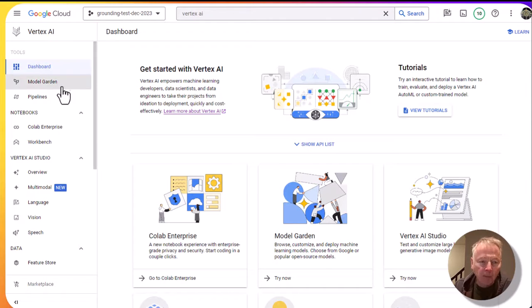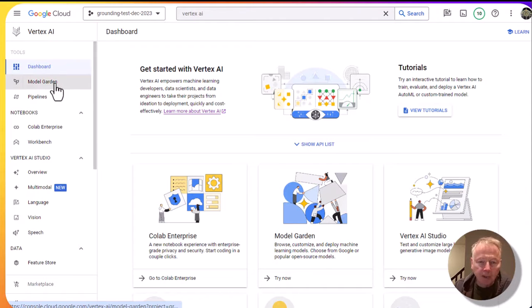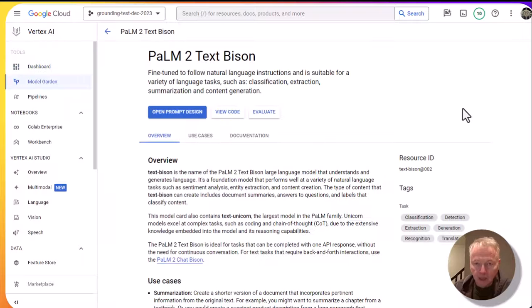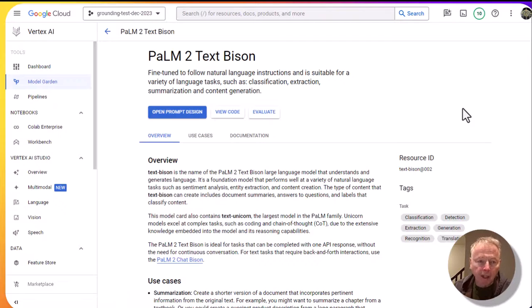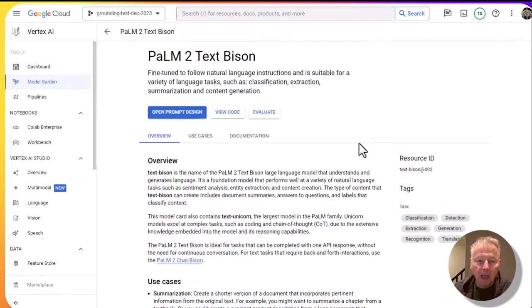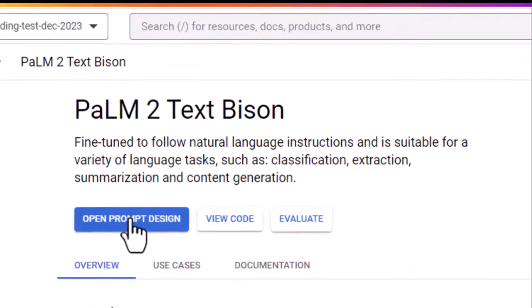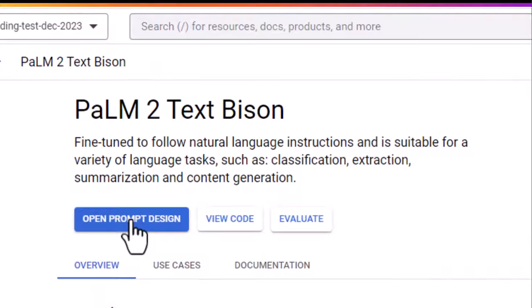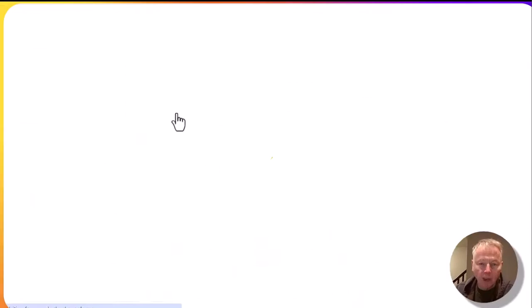And here I'm going to go to model garden. So here we are in the model garden, we're looking at Palm text Bison, and we are going to open prompt design.